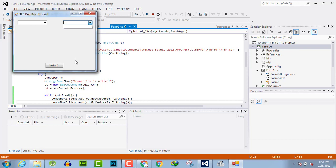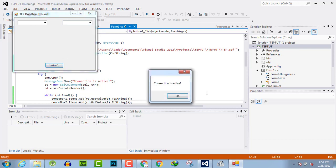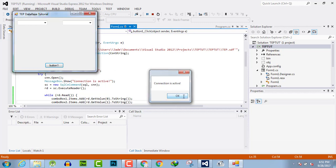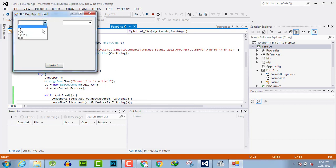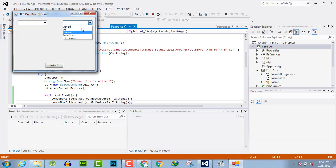The database is connected and the values are now present here. We have successfully retrieved the table values from database into combo box.